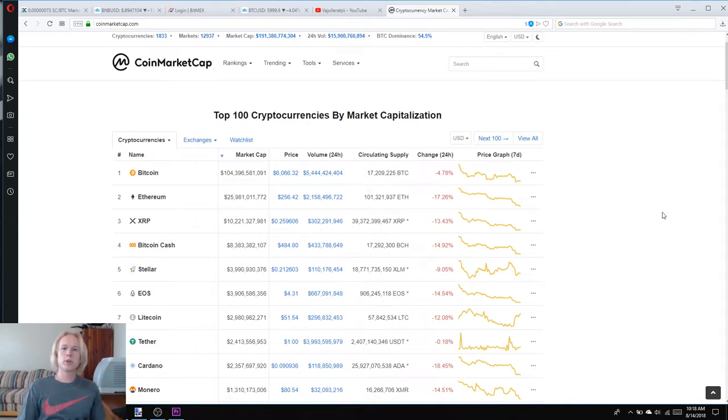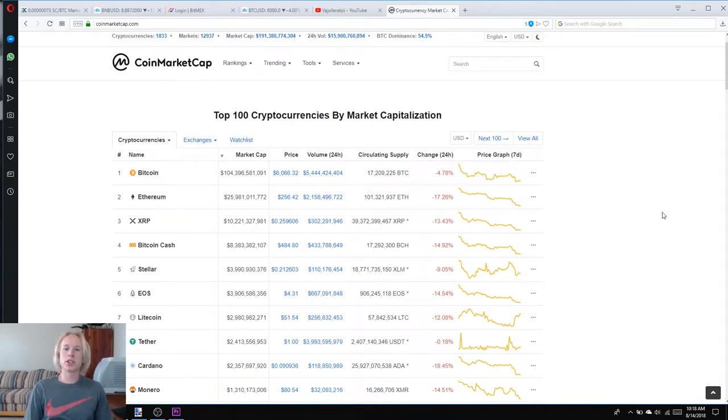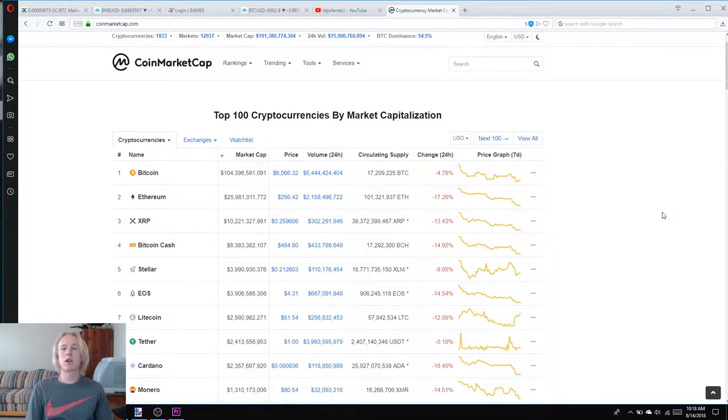Hey guys, what is up? It's your boy Vajralorazi here. Today we are having a double-digit sell-off period. I wanted to make you guys an update due to the fact that the sentiment inside of the market is very fearful.